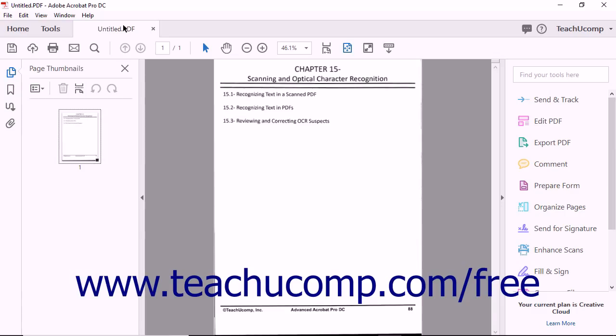For Acrobat users who have disabled automatic optical character recognition features, OCR must be applied to a document using the Recognize Text tool. To use this tool, begin by opening an image file that contains text in Acrobat.